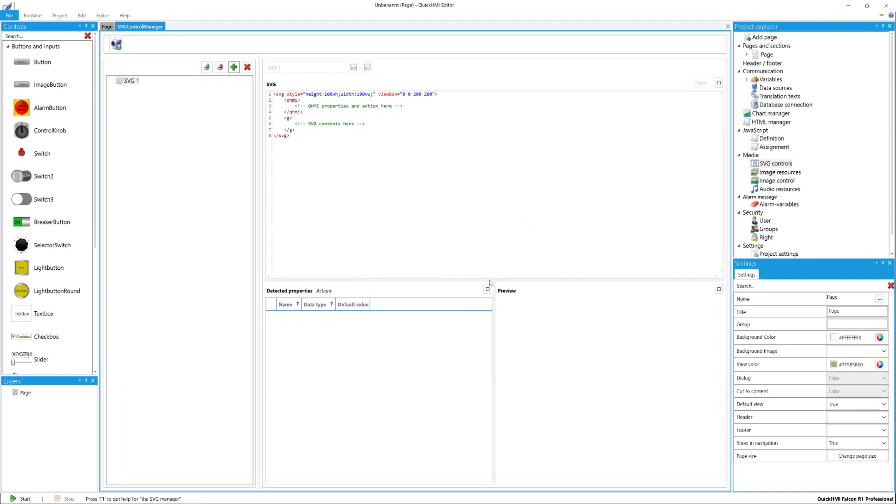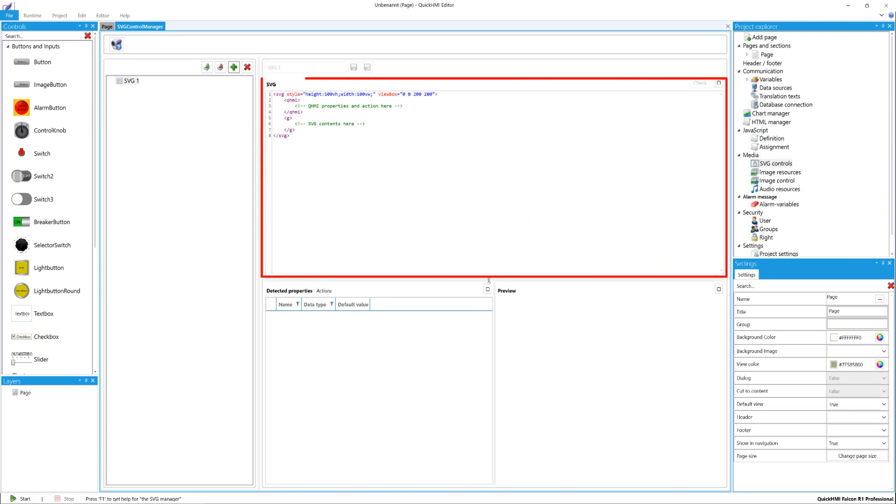An empty SVG is created. For this, properties, actions, and contents can be defined via syntax. This will be realized in the SVG field. Quick HMI shows you which code lines are responsible for this.